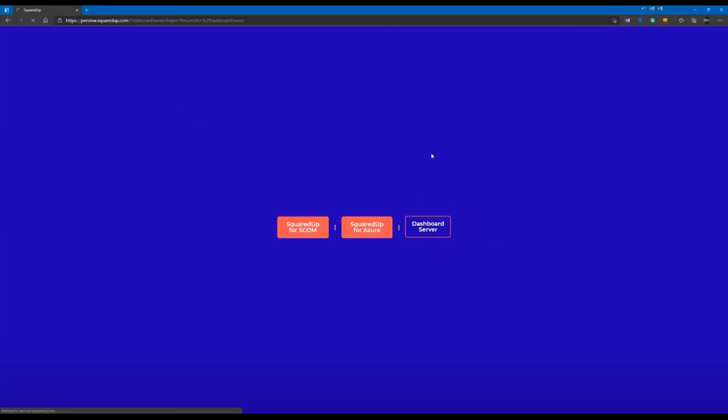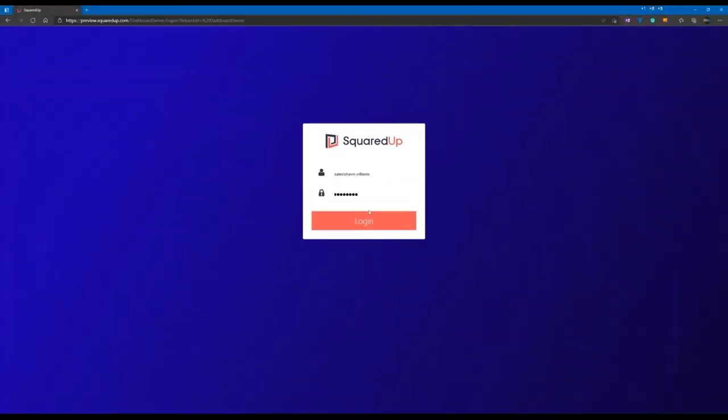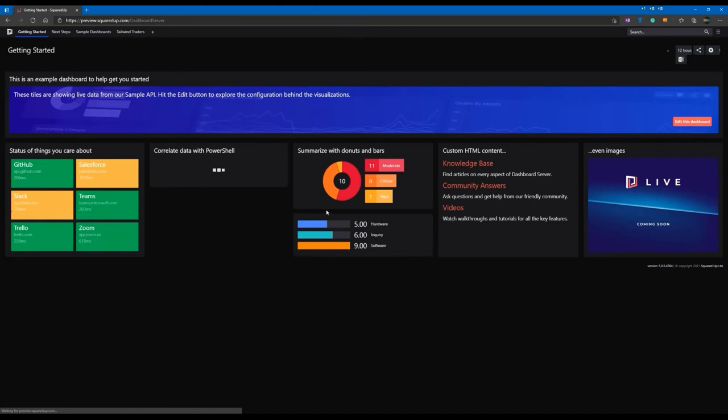So, I'm just going to log into what we call our preview site here. I'm not going to cover the actual install of Squared Up, because it's the same as Squared Up for SCOM or Squared Up for Azure. It literally is download the executable to your server, click, click, click, pick a couple options, install, done. It will take care of everything for you. If IIS is not installed, it will install it for you. And then you can pretty much just log in at that point.